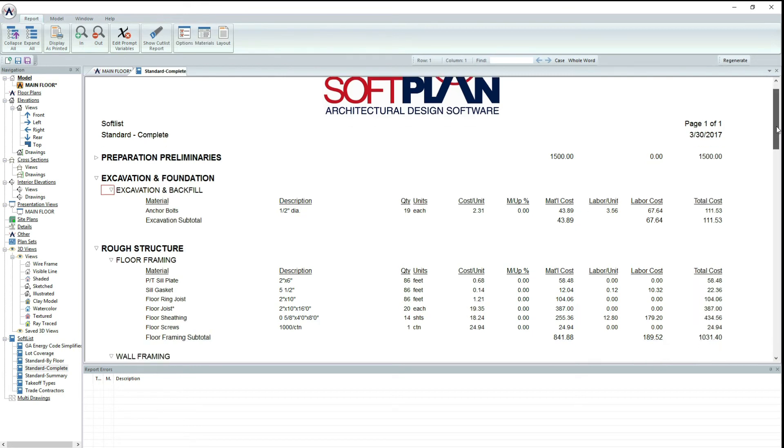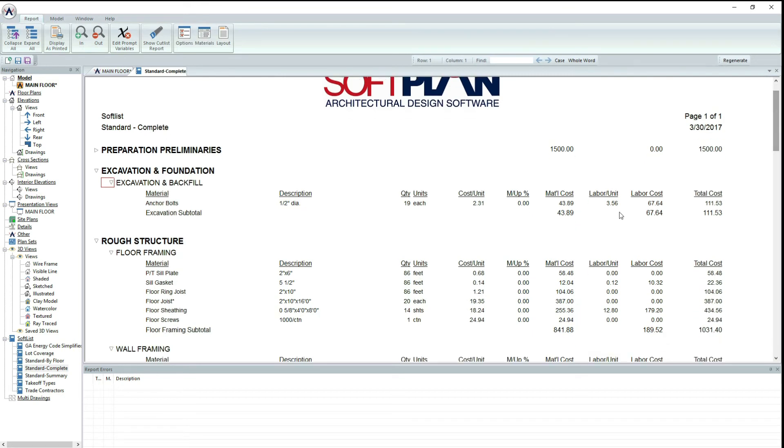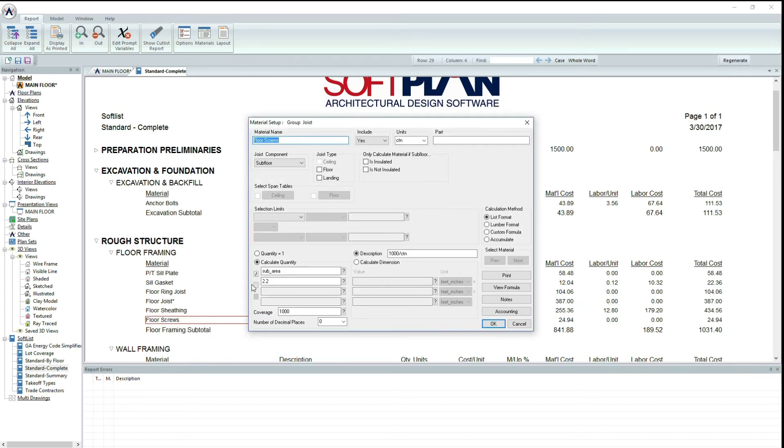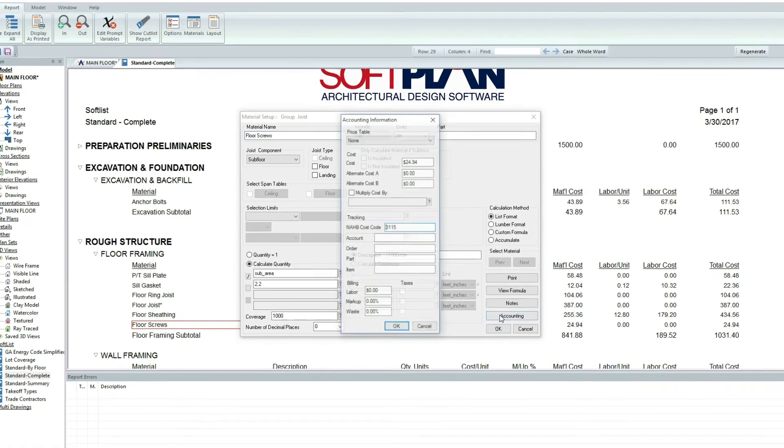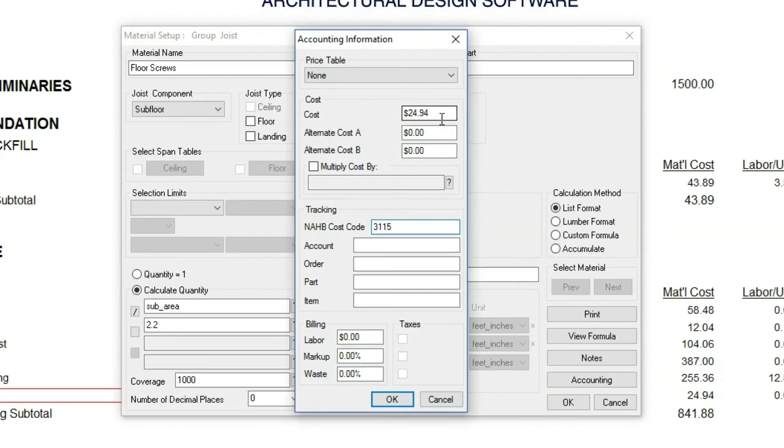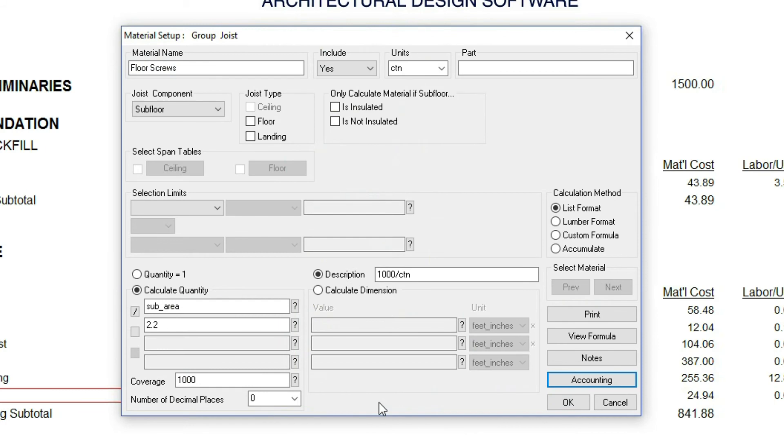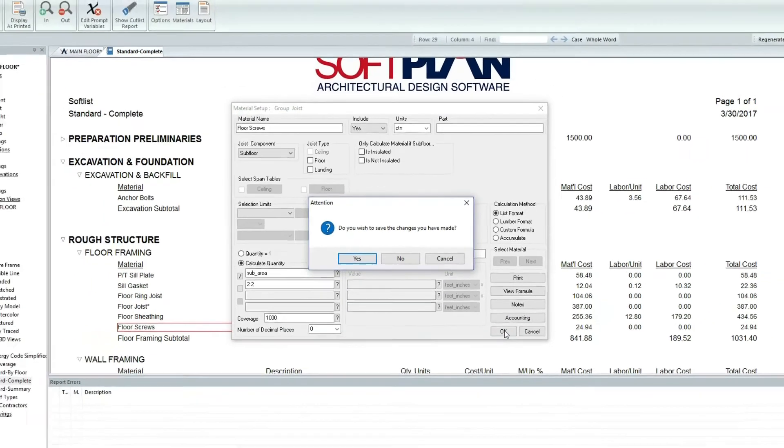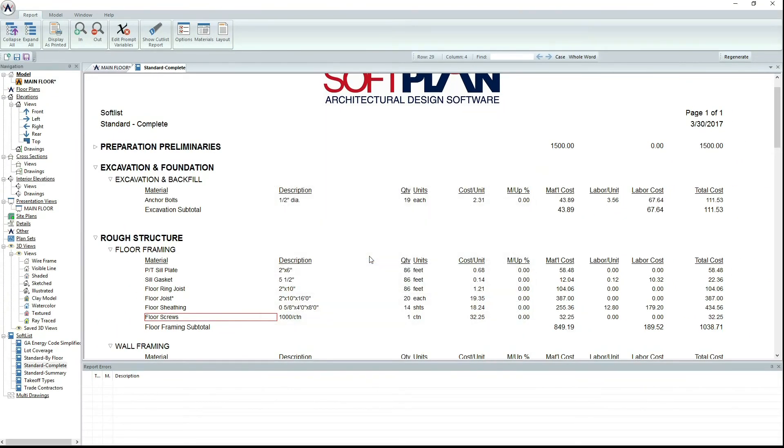Now that I have completed my drawing, I am now going to adjust the cost of a material within SoftList. To do this, you will need to edit a material, then go to accounting. In this example, I will change the cost of floor screws from $24.94 to $32.25. This feature makes it easy to get precise costs for your specific project.